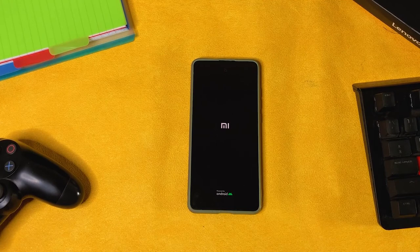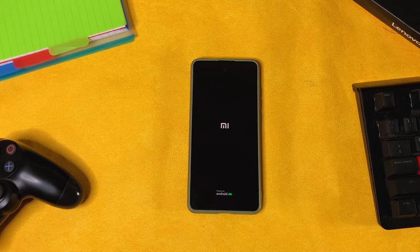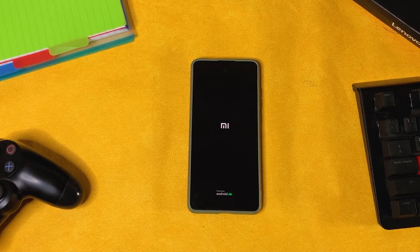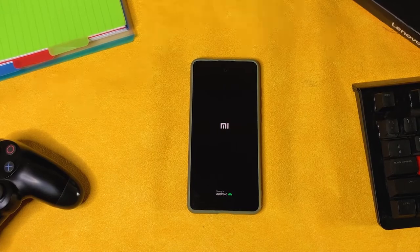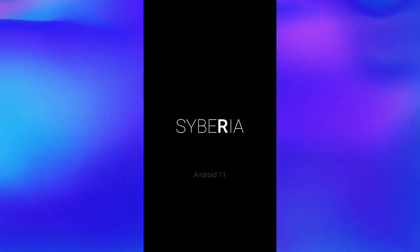The installation process of this ROM is quite simple. If you don't know how to go about it, I made a video on how to install this ROM on your device. Here goes the boot animation — this is how the ROM boots up. It's nothing much, just the Siberia logo with a bit of animation here and there.